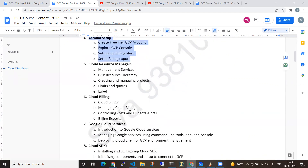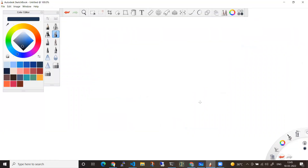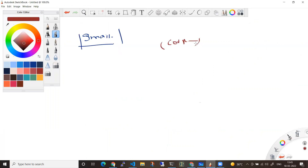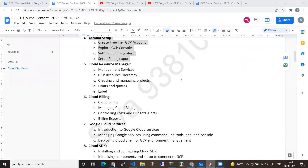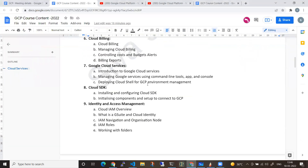From there we will move towards billing alerts. You will be practicing using Gmail accounts. In the training, I will also be showing you a corporate account — real-time data — where a Google Cloud engineer works for a company. This replicates a real-time environment almost completely, and from there we will move towards every service.